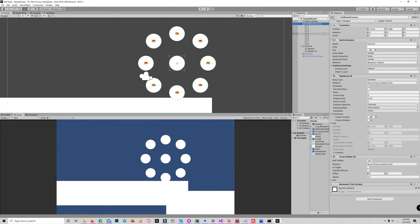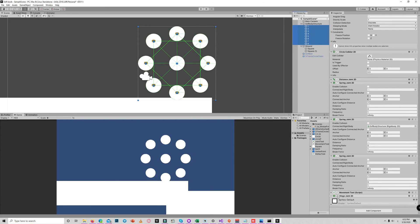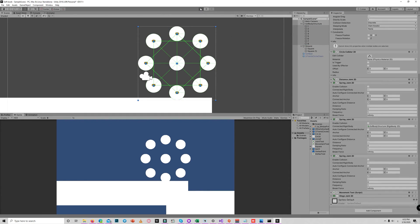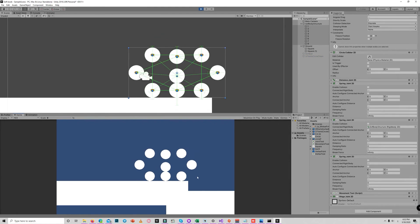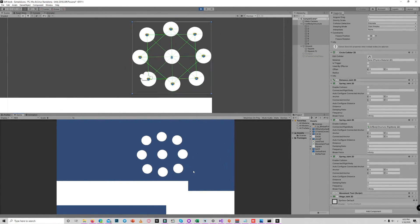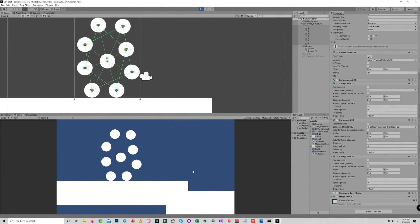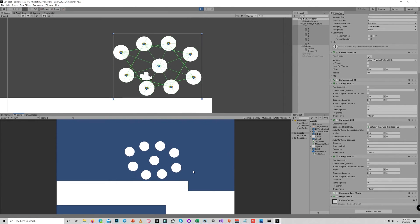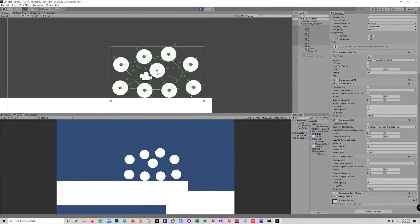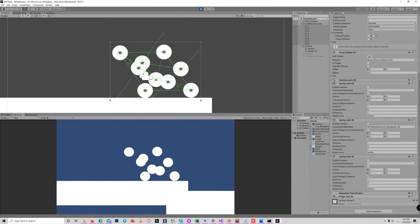Let's test how this works. If you want to simulate a very soft body like jelly, we can disable the hinge joints for now. So we get a very soft object here — like a jelly. But if you want to keep the structure of a circle, we need to activate the hinge joints.